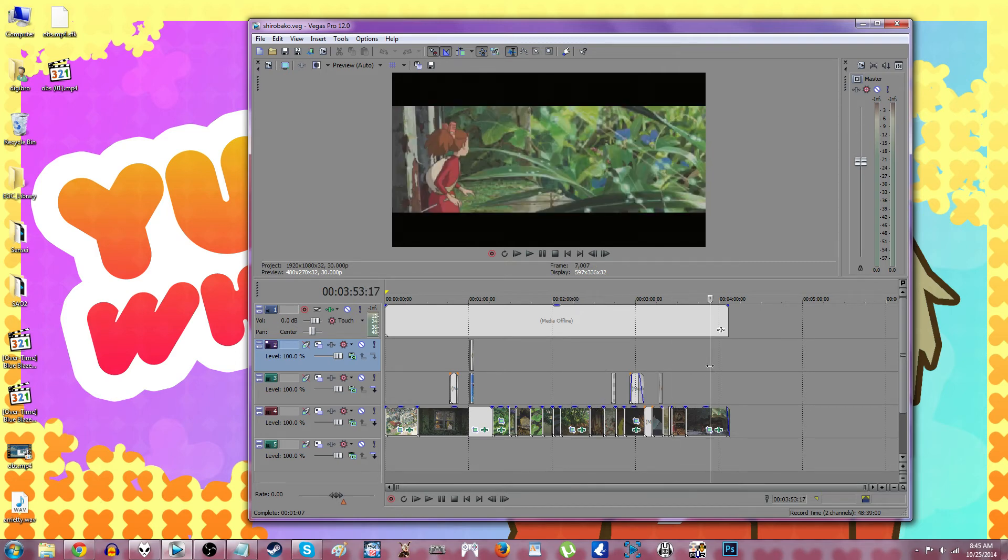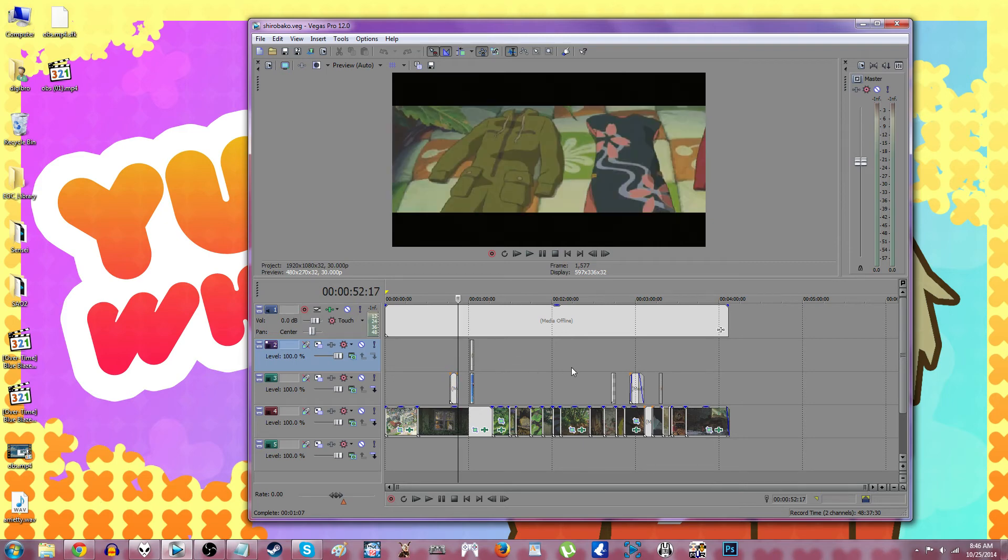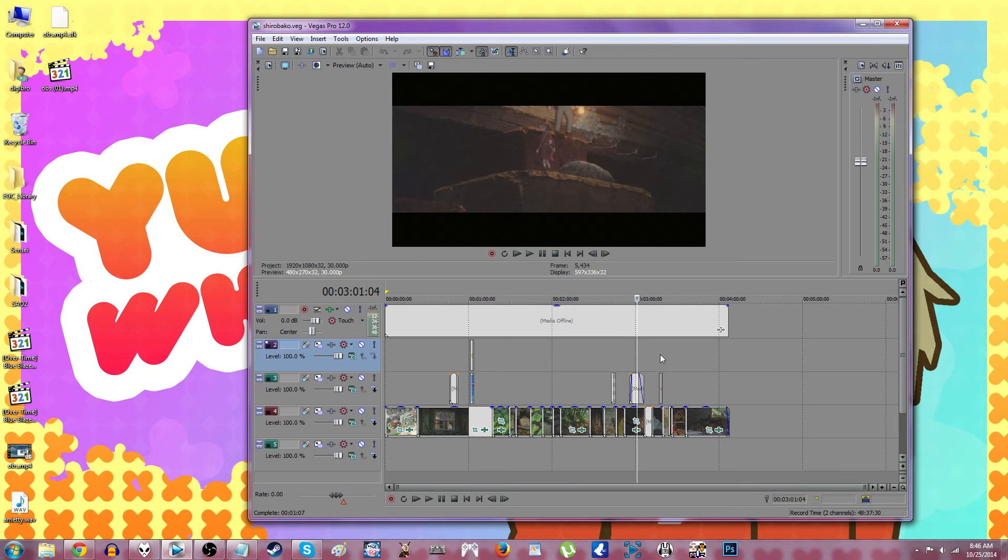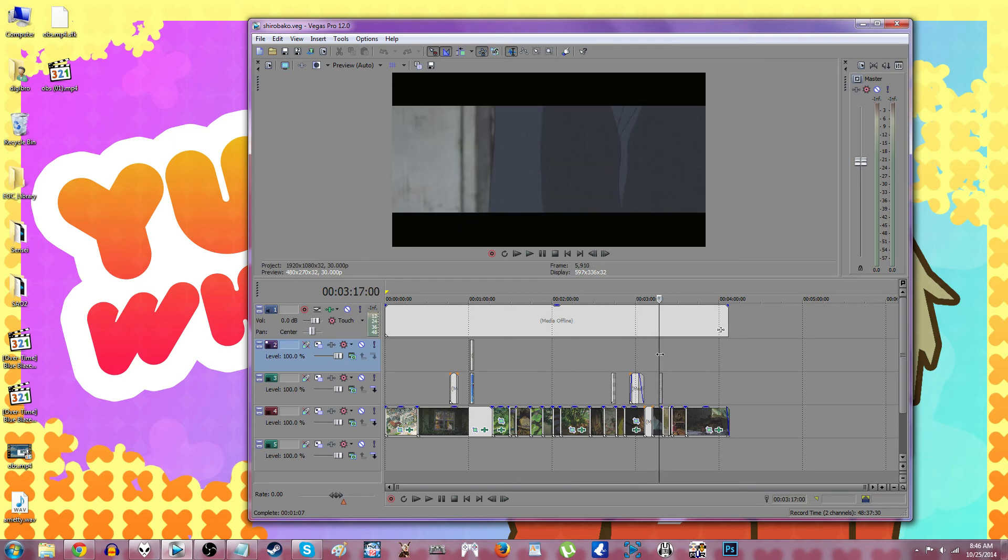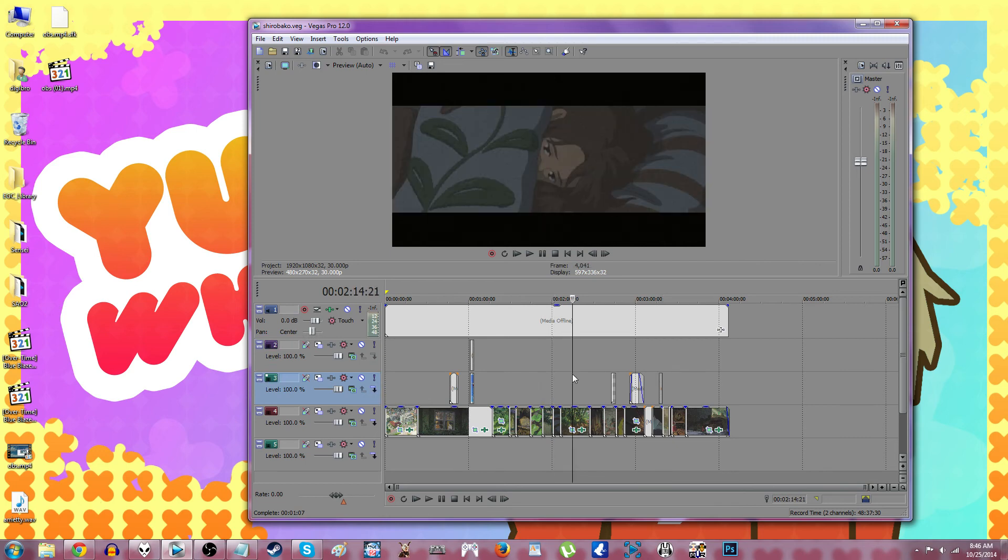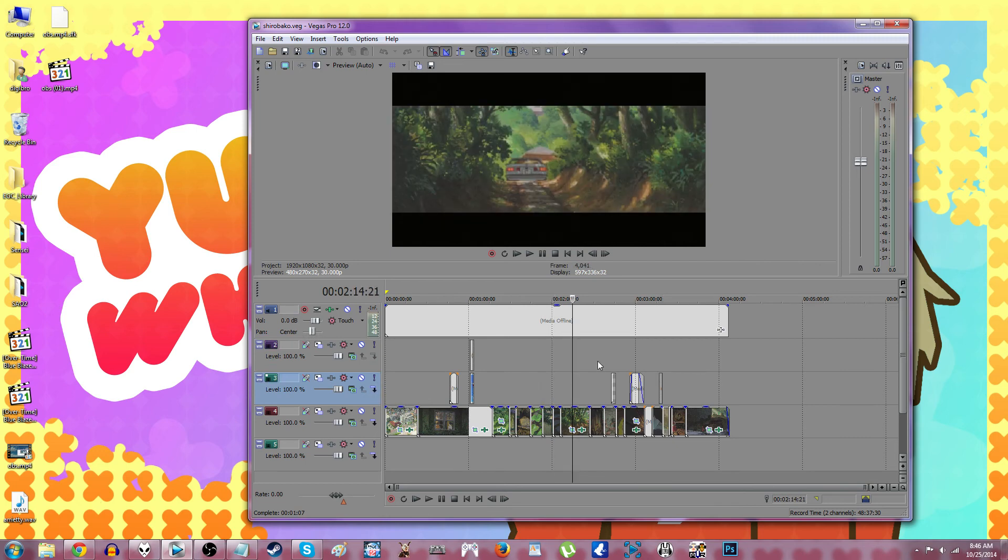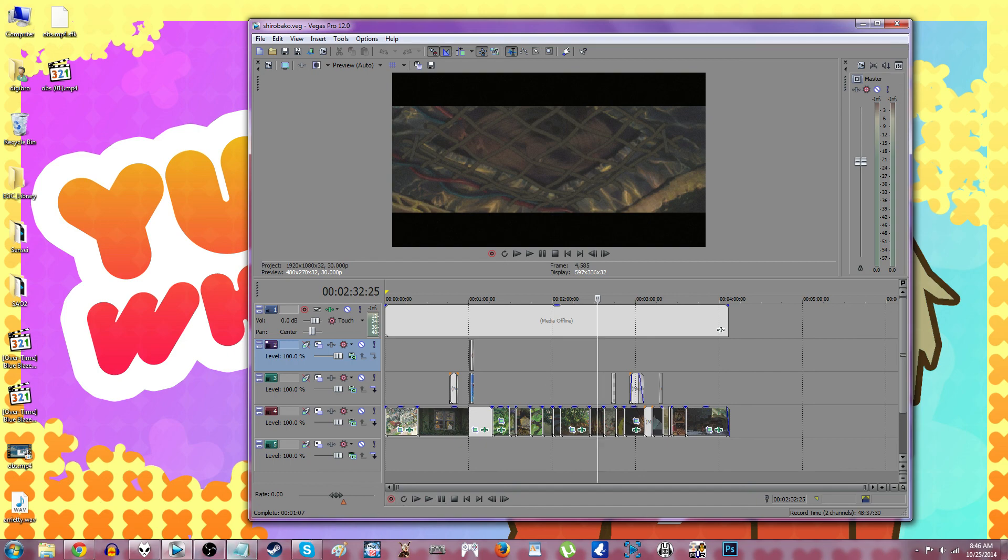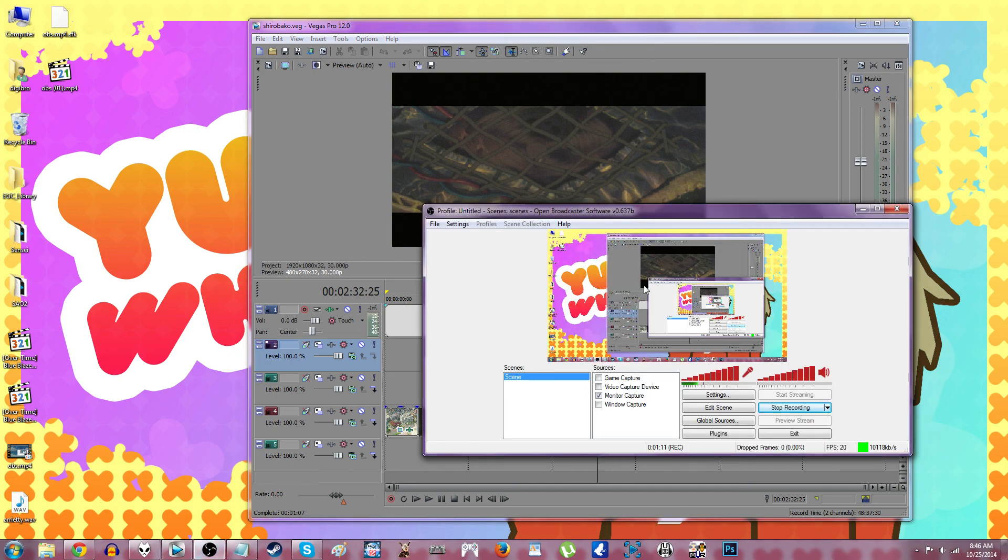So it just basically edited this video for me. I mean, I'll have to go through and check everything to decide what stuff I want to keep or get rid of. And I don't know if I'll keep the filters the same, but it literally just edited a whole video for me out of nowhere. We'll be right back.